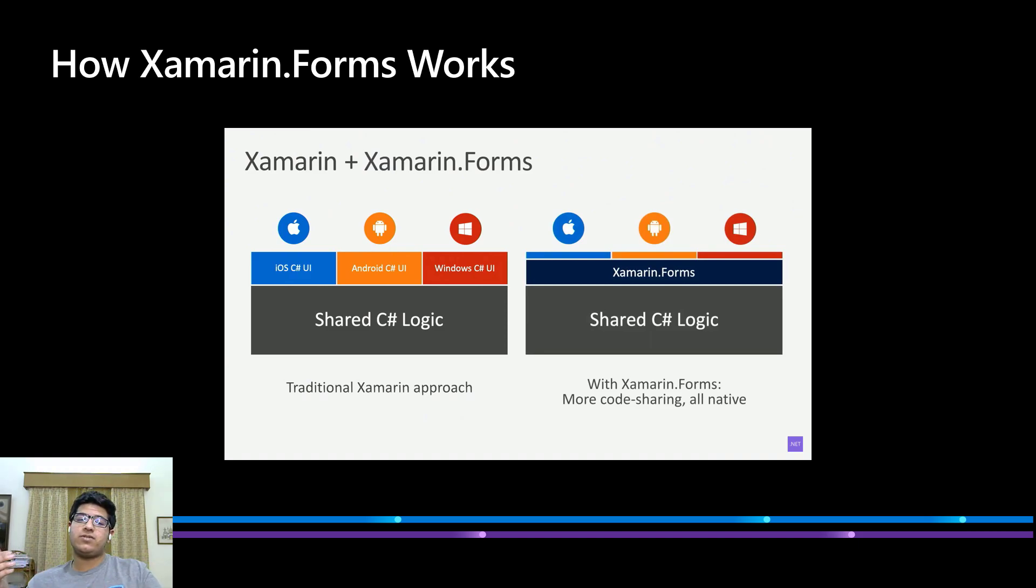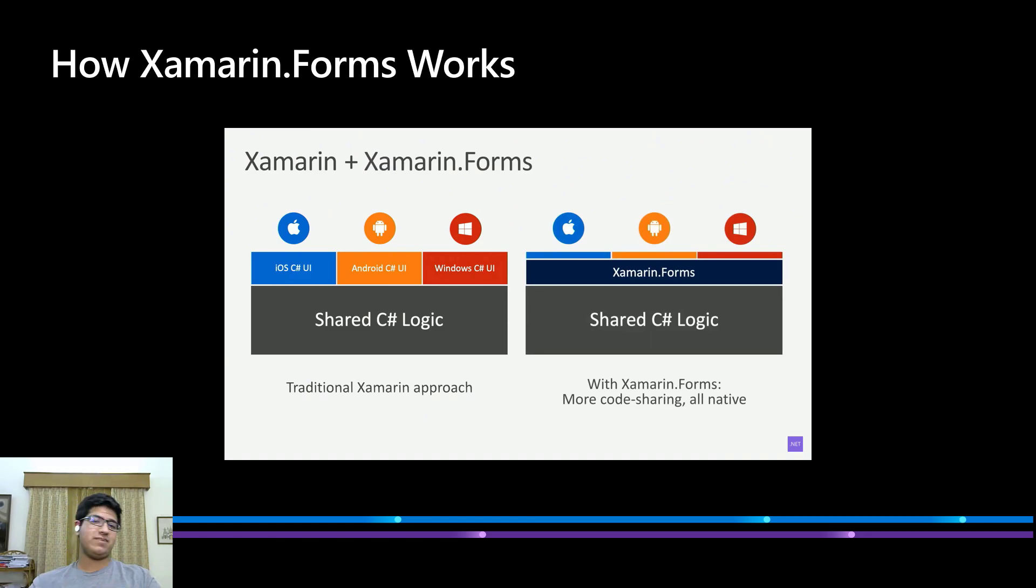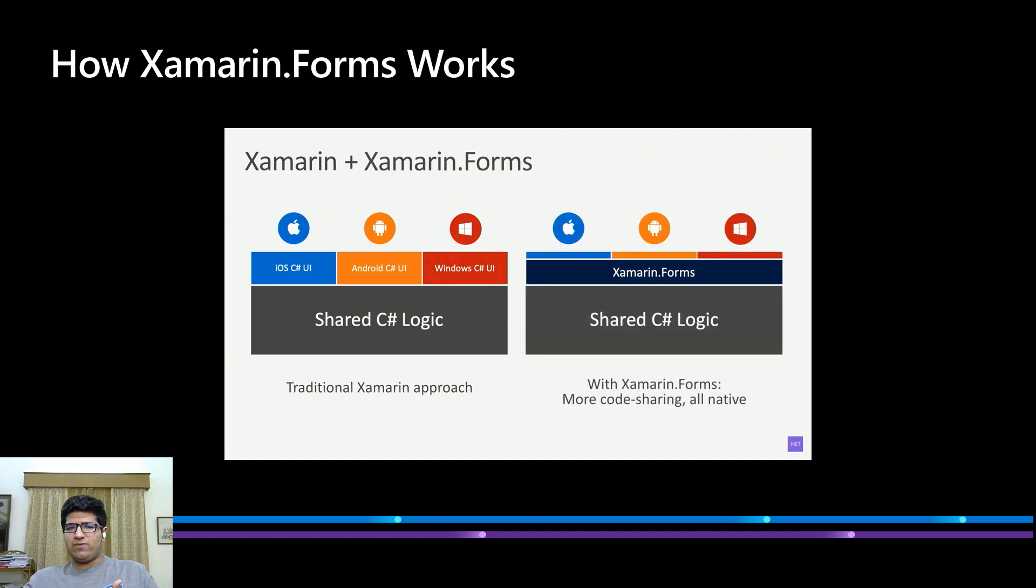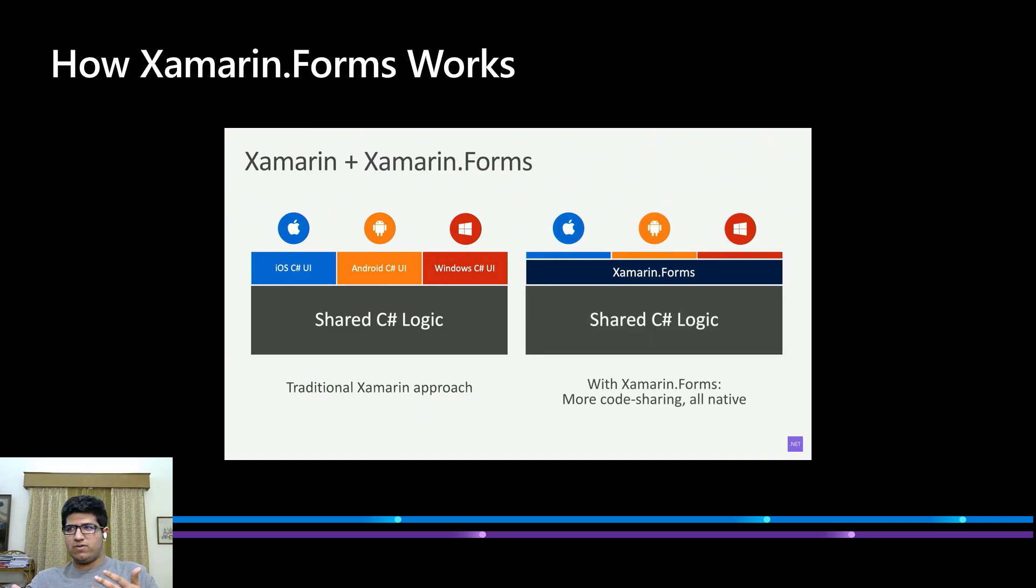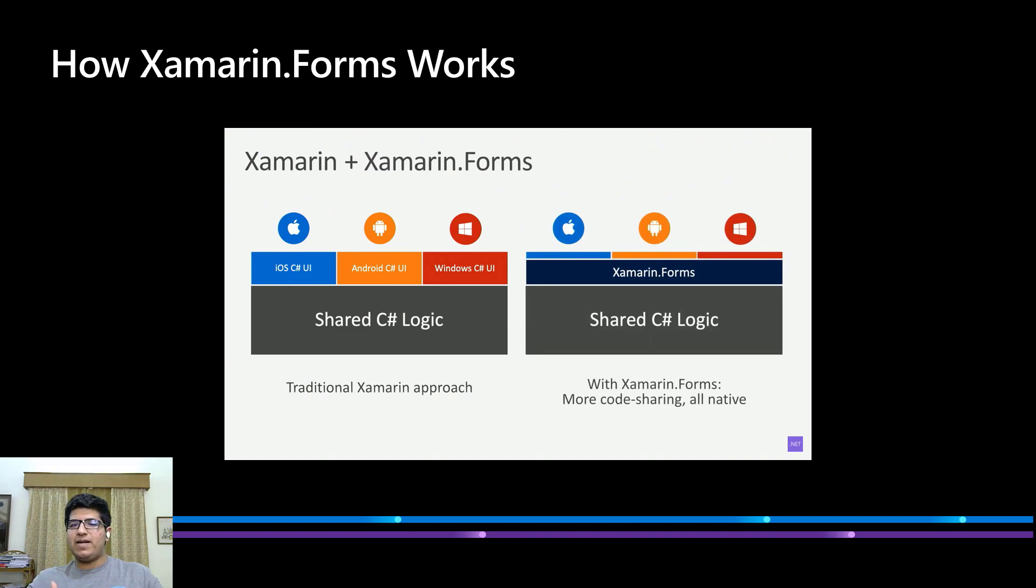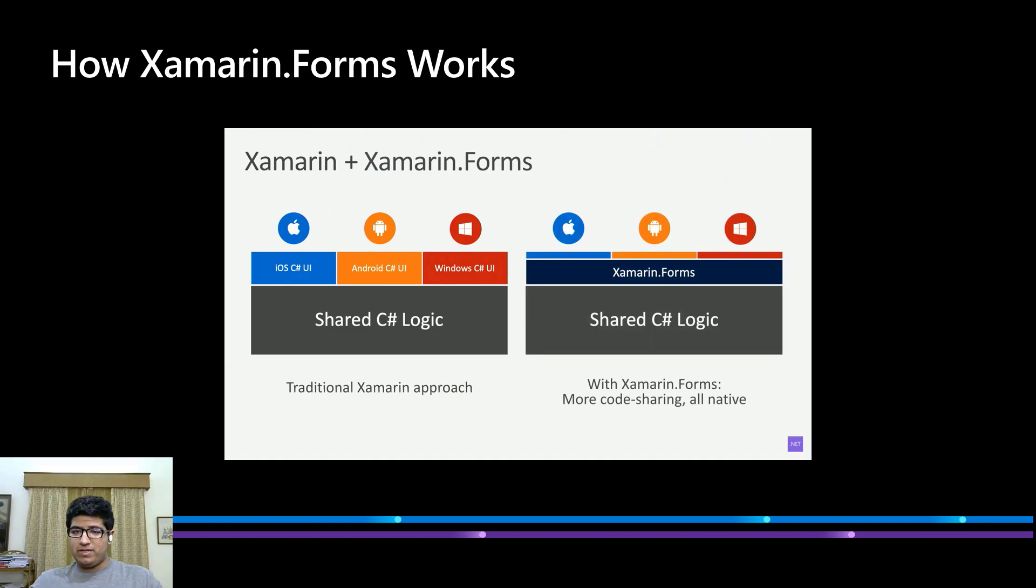When we consider the traditional Xamarin approach, you would have this shared C-sharp logic essentially, the backend of the application, and that would be followed by a native UI developed in the native for these native applications separately. But what the Xamarin team essentially realized was that with all of these platforms, while their UIs were developed differently, there were certain common features in all of these. For example, take a button. iOS applications have buttons, Android applications have buttons, and so do Windows UWP applications.